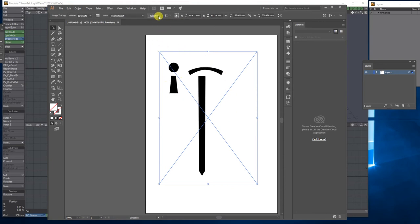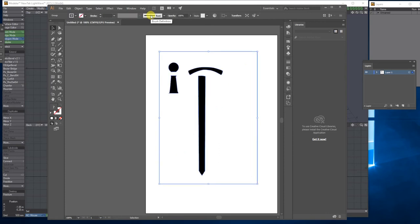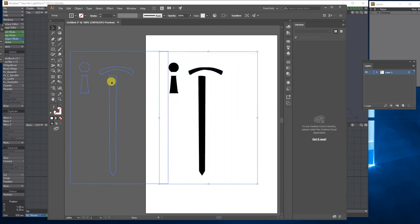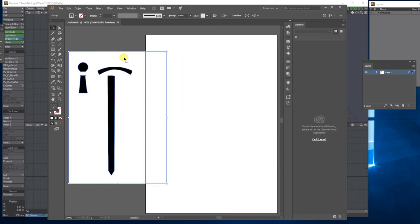Then click Expand and that's converted your document to a vector. If I pull it off the white area of the document you can see it does add a white border to it.